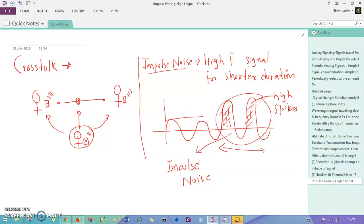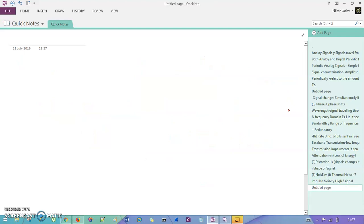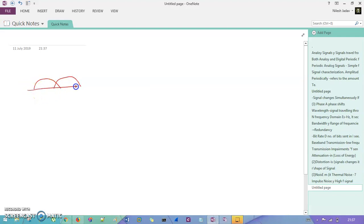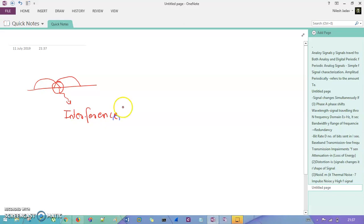Now the last thing in transmission impairment is interference. Interference — I will give you an example of FDM later, but just understand that interference is nothing but when one channel is moving and someone else's channel is also moving in the same direction or same path, and if they overlap with each other, then this scenario is known as interference. There are various types of interference and we will discuss them precisely in later sessions.